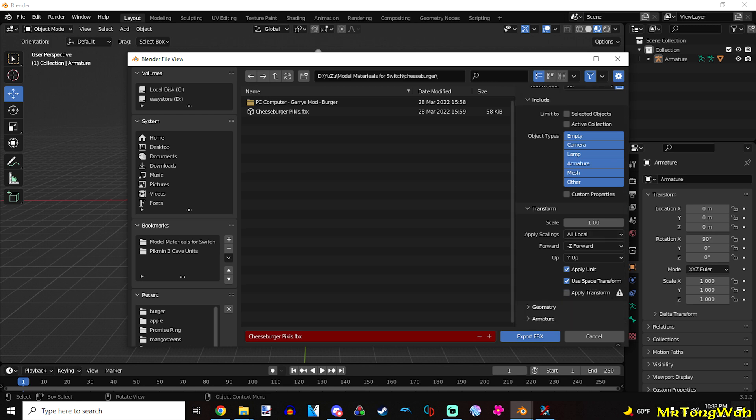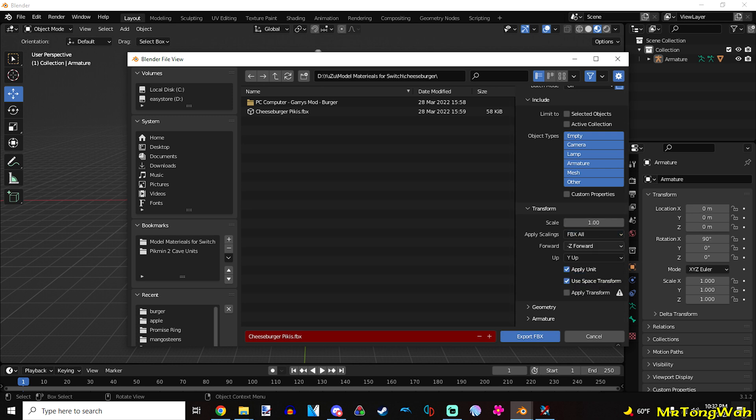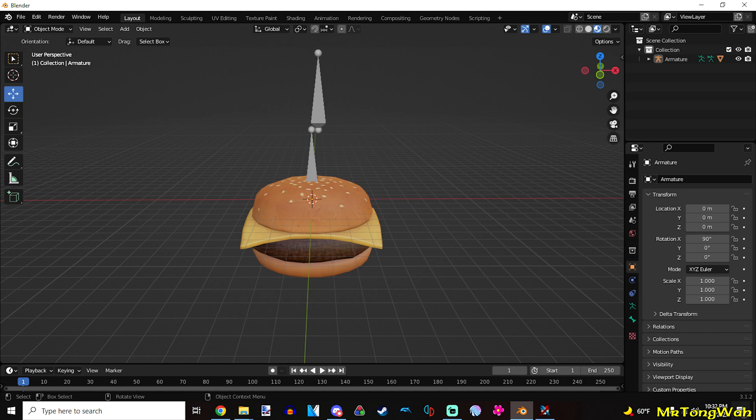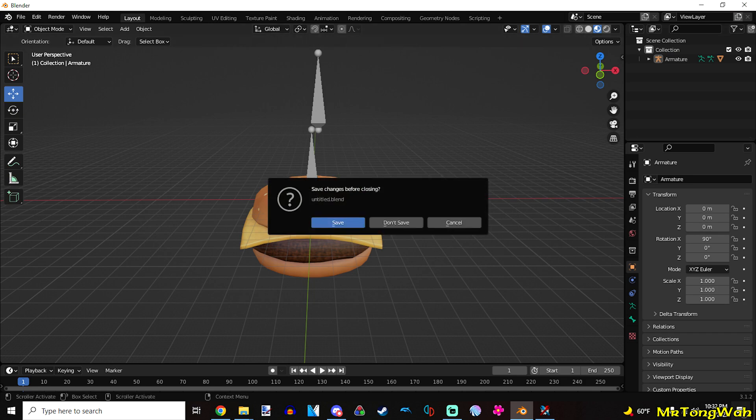Then, when you go down here, where it says transform. Make sure you apply the scalings to FBX all. Right there. And then, export FBX. I'm not going to do it because I already did it. You can go ahead and close the blender.